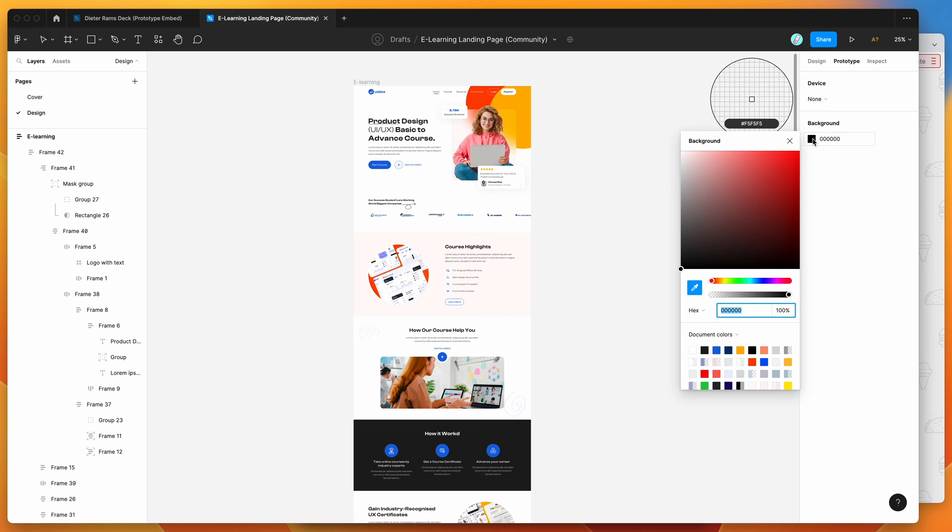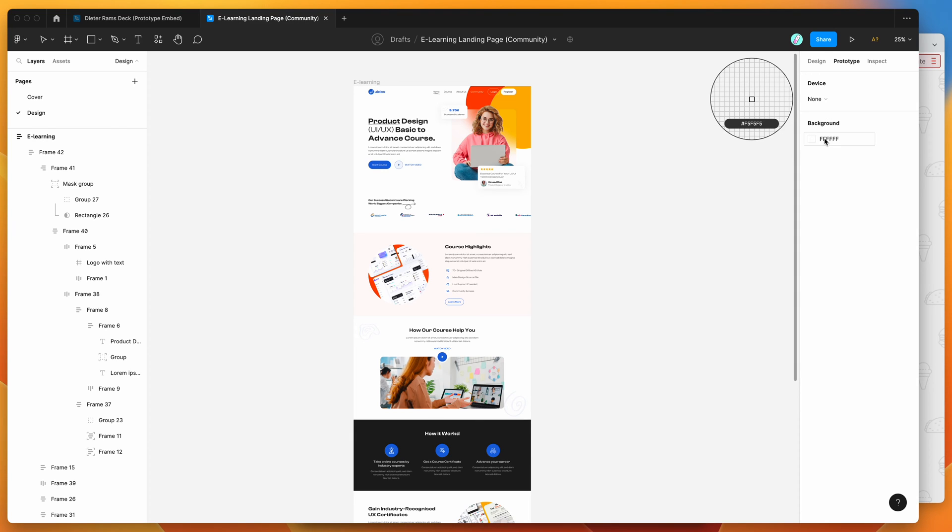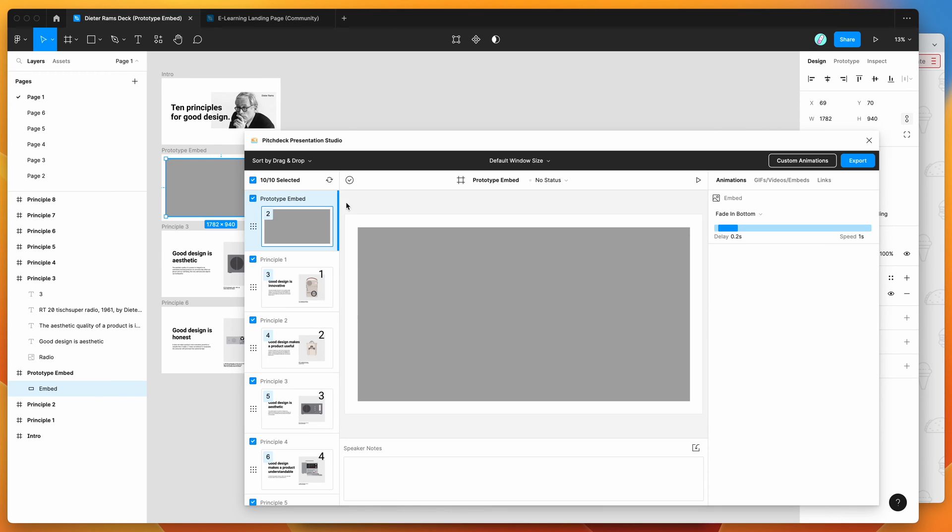I'm just going to click on the prototype tab here, then I'm going to go down to the background option, and I'm going to change that to white. So you can just change that to whatever background color you want. In this case, I'm just going to leave it to white, which matches the slide background, as you can see here.